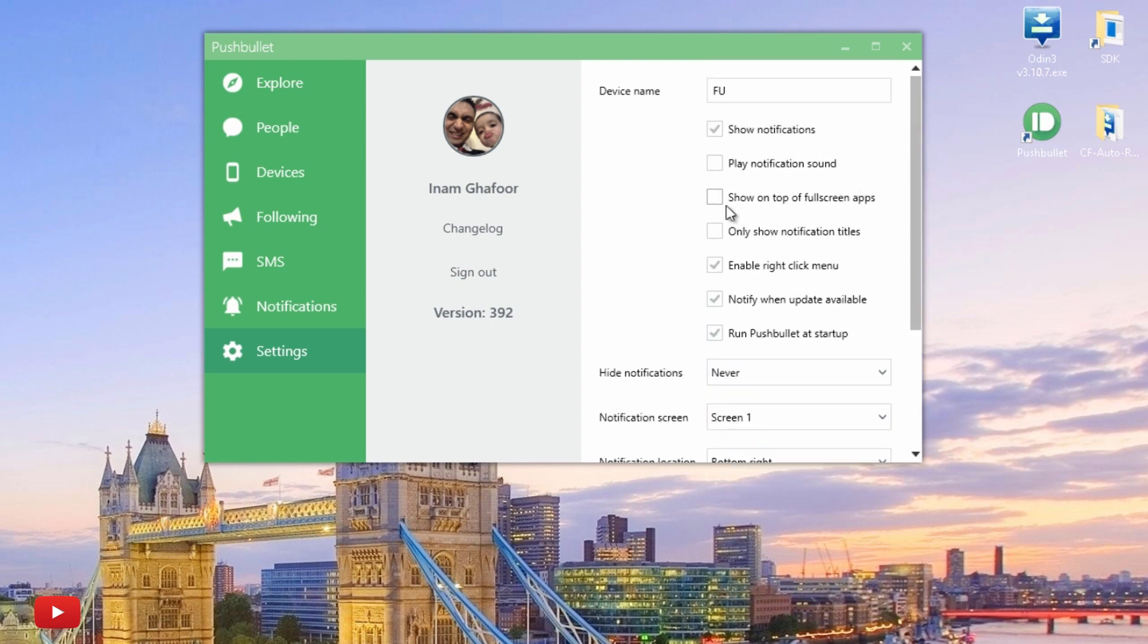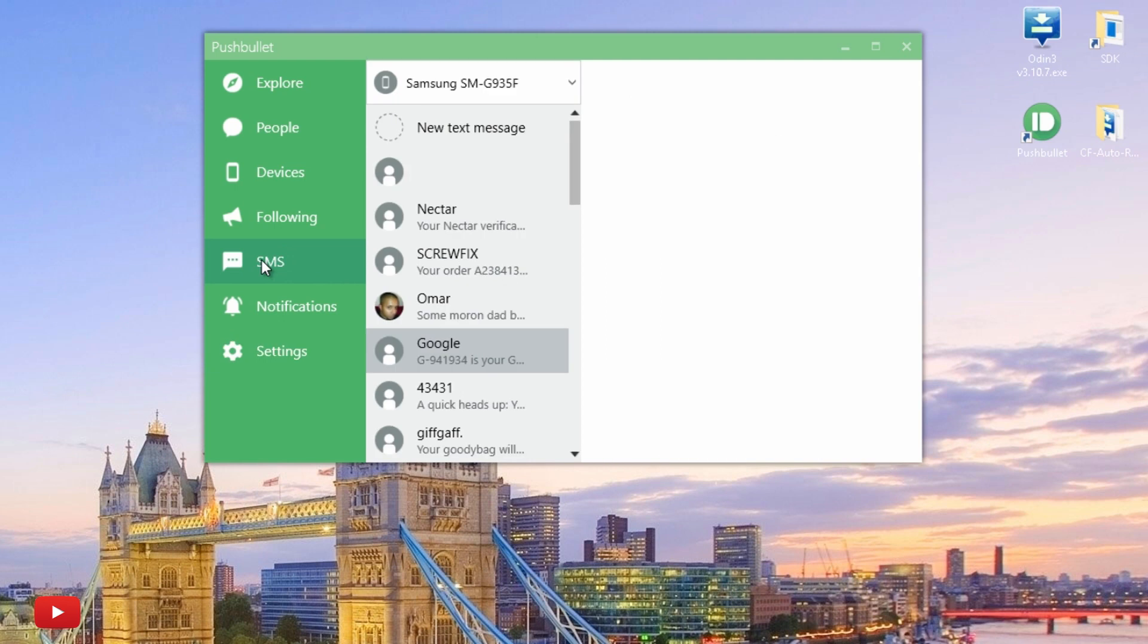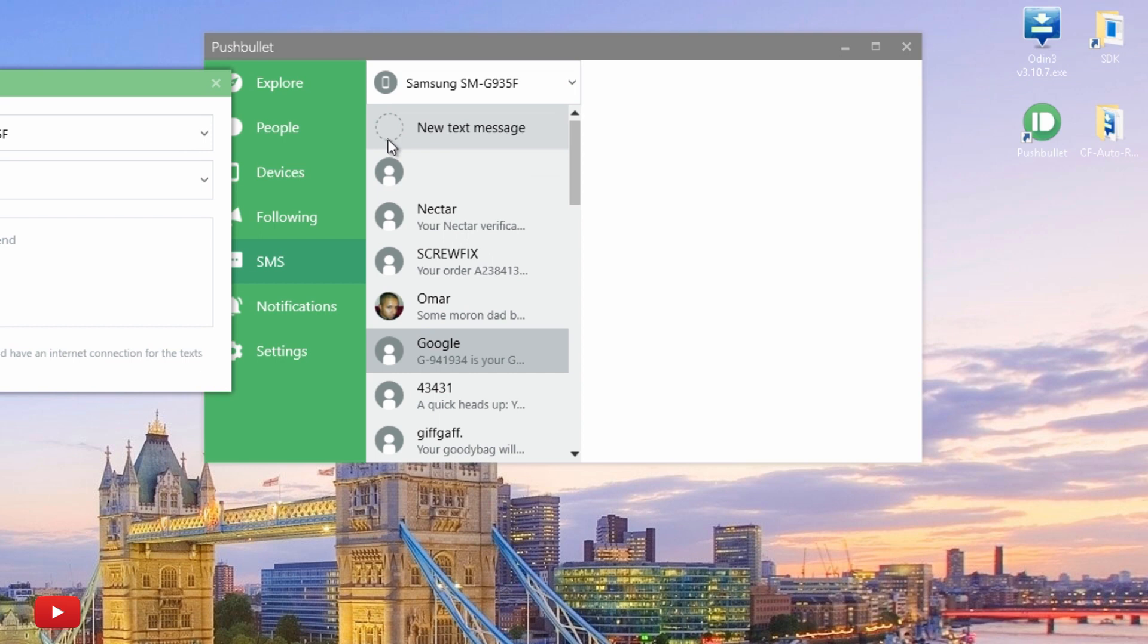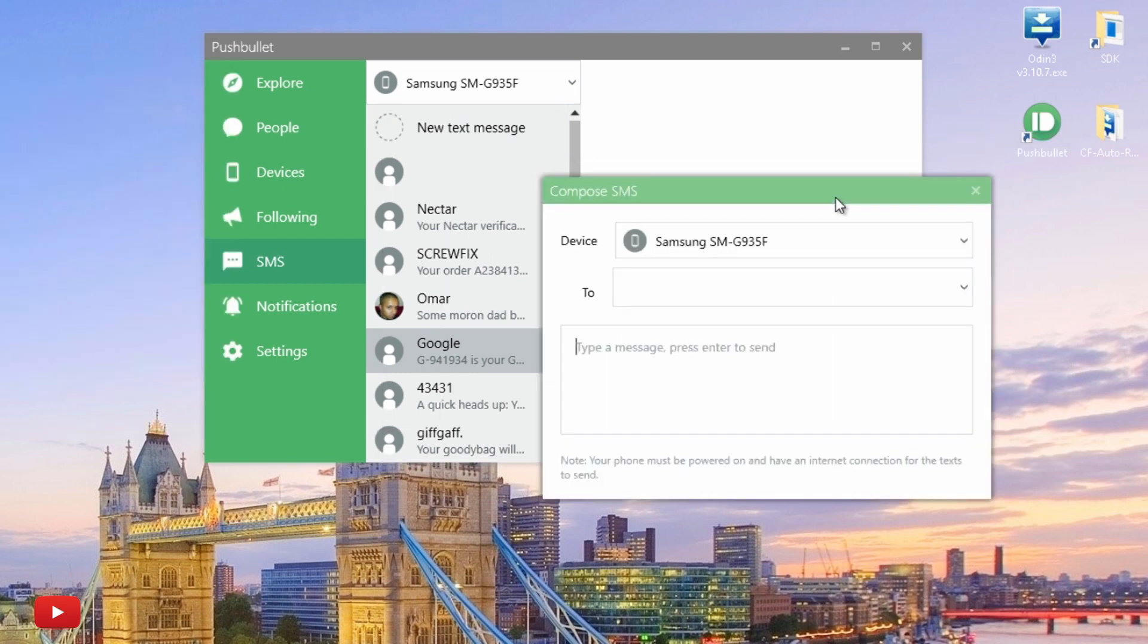If we go back to SMS now, if I wanted to create a new text message, it'd be sent from my device—beg your pardon—from my computer rather than my smartphone. For example, if I didn't want to touch it, I just leave it charging on my desk. You can see there's the device it's going to send it from.